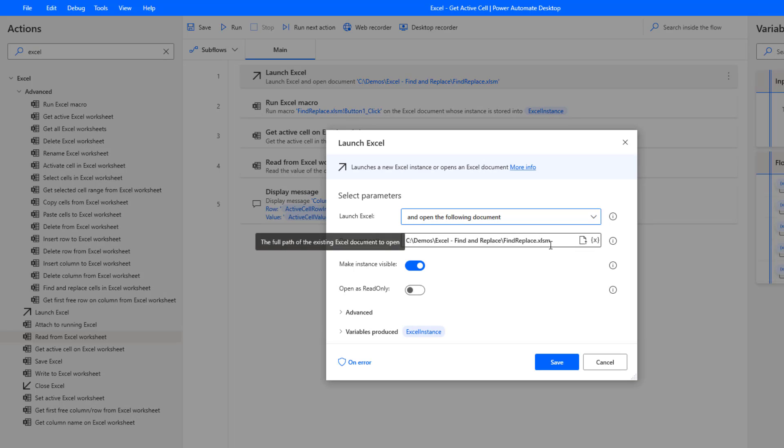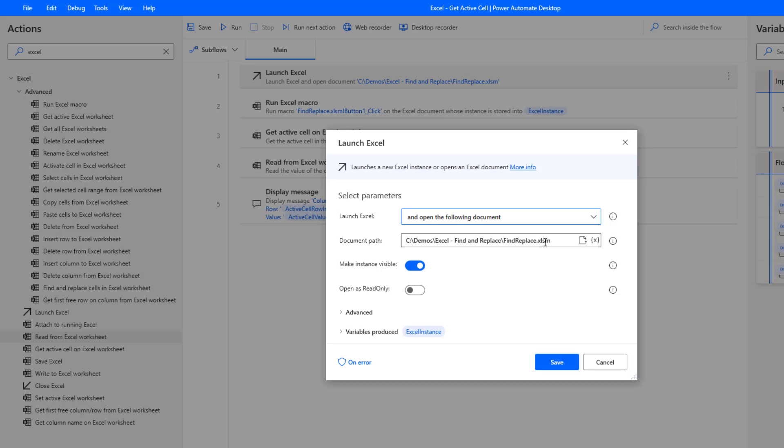But before we do so, we need to go ahead and launch an Excel file. Now in this case I am launching an Excel file that has a macro enabled, and really that macro is the one I just showed you where I want to be able to randomly select a cell. That's just to demonstrate how this feature works. Naturally you wouldn't go ahead and implement that if you didn't need to.